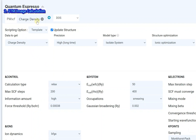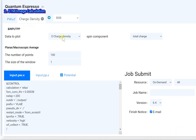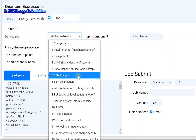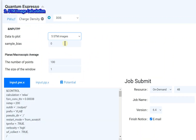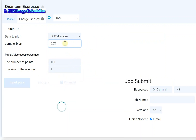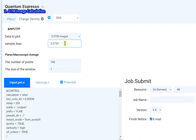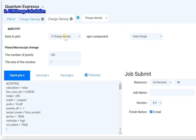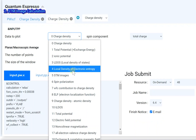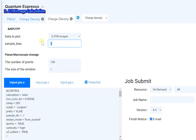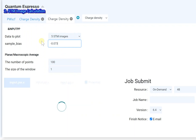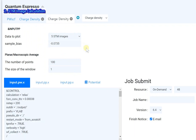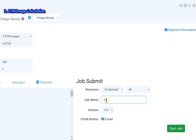Go to the charge density post-processing tab. Select the 5 STM images on data to plot. Set the sample bias to 0.0735. Set the job name and click the start job button.